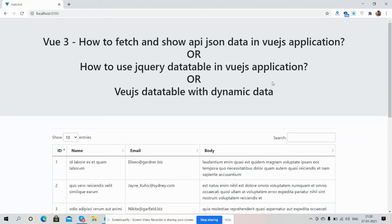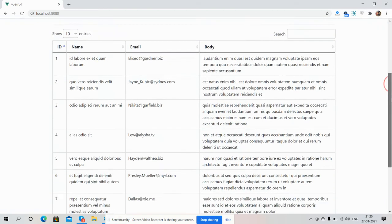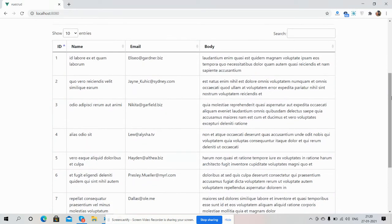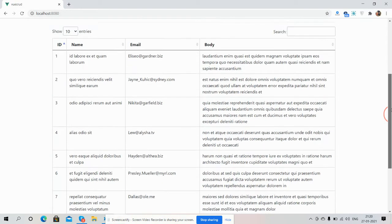You can see the Vue.js application working fine with dynamic data inside the DataTable. Here you can see the dynamic data inside the table with columns: ID, Name, Email, and Body. First I will show you the show entries feature working.